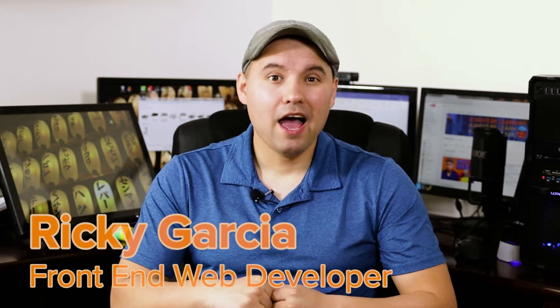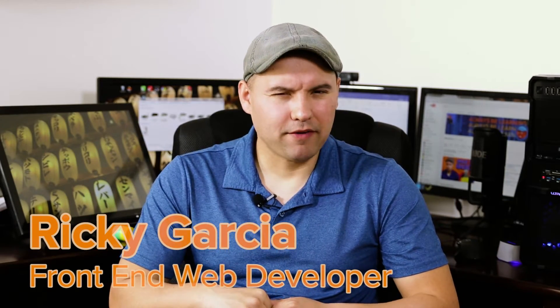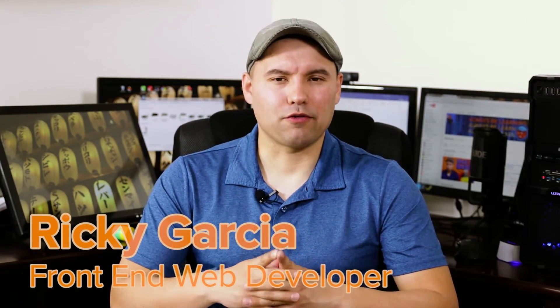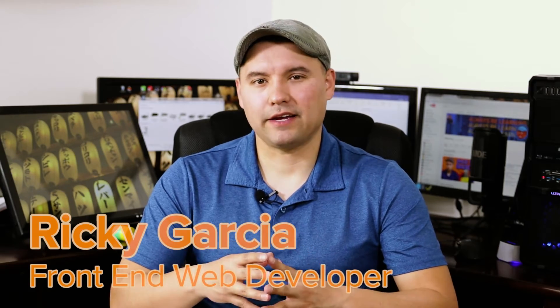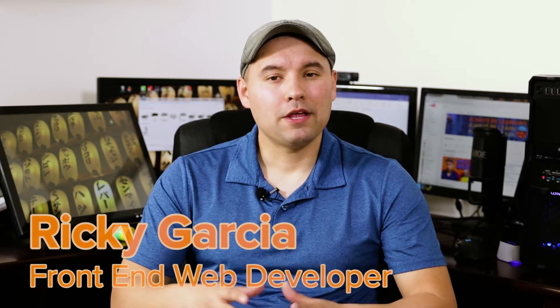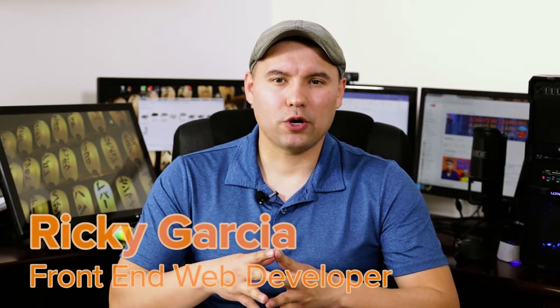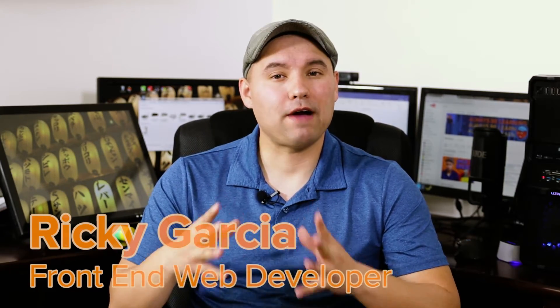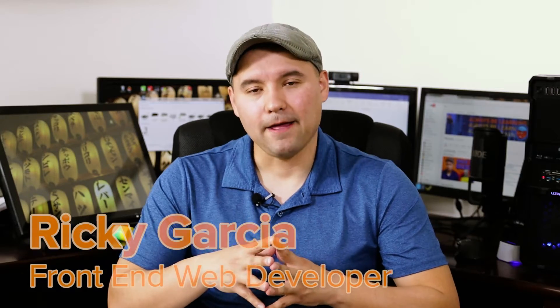Hi, my name's Ricky. I'm a front-end web developer that broke into the industry by learning through books and online education. Today I'm going to show you how to become a front-end developer if I were to start today. Ready? Grab a pen, a piece of paper, and let's seriously ramp up your front-end education.